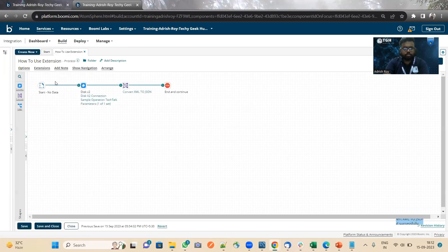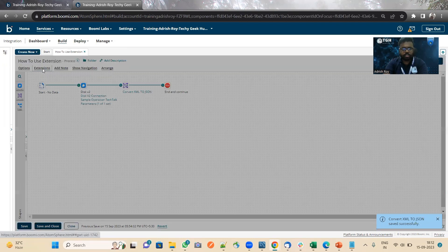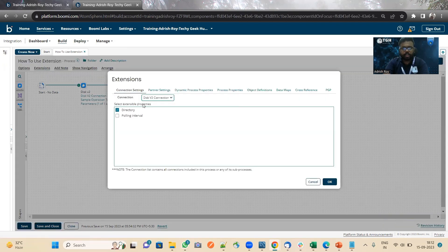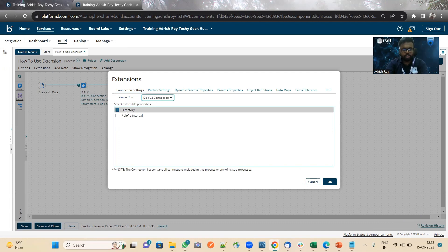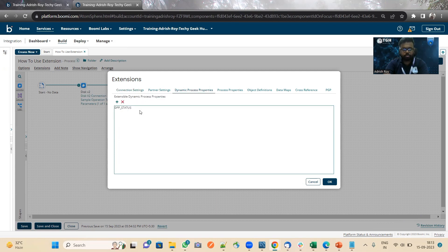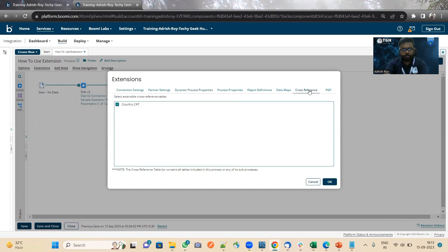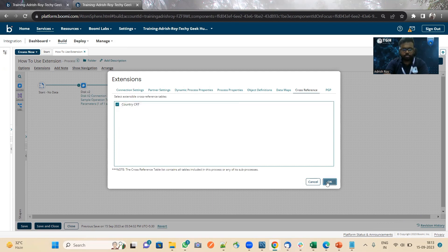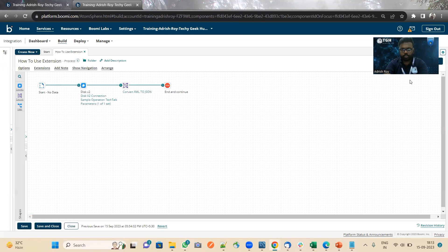First of all, we have to go to the extension. Then we have to select the connection settings for the Disk V2 connection and select the directory to pass the directory path. Then we have to use the dynamic process property which we have used in the map shape. And also we have to extend the country cross reference table.